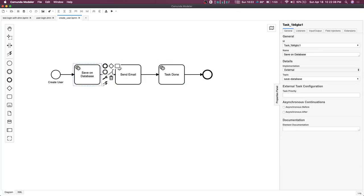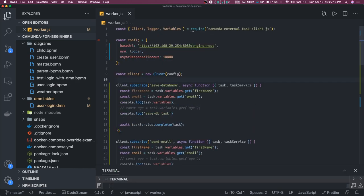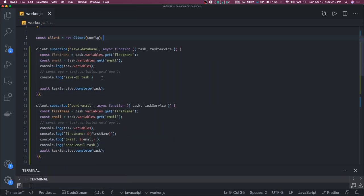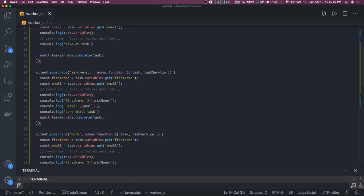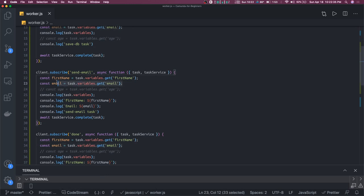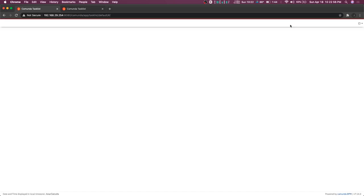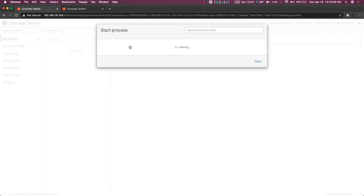Here we have service tasks, and we're already listening to them. These are simple examples — it's the same client example we've already discussed. I'm listening to save database, send email, and done. We need to populate username and password before starting this process, because we're printing username, password, first name, and email in most places. We can populate these values while starting the process from the cockpit, or start the process with variables from Postman. From the task list, you can also start the process you want — here we start process 'create user'.